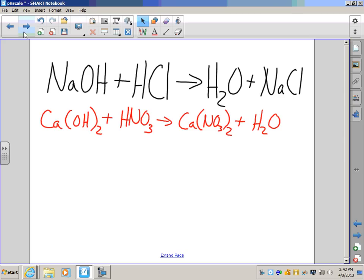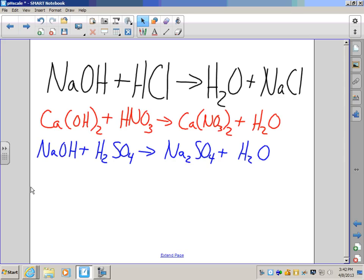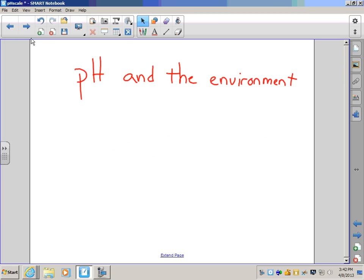Here are a few more examples. In both of these, you can see you take a strong base, mix it with a strong acid, and you end up with a type of salt and water. That is the neutralization reaction.